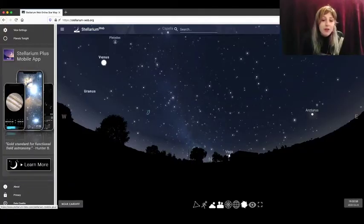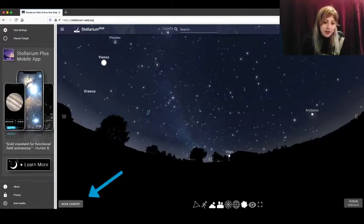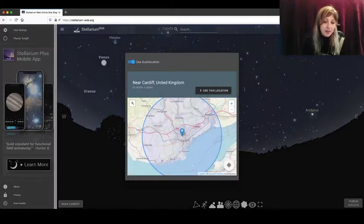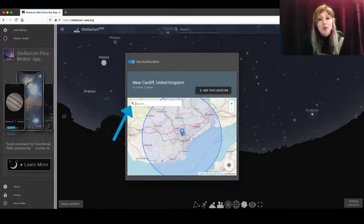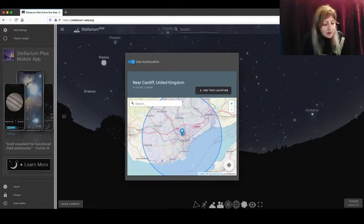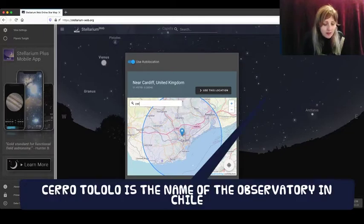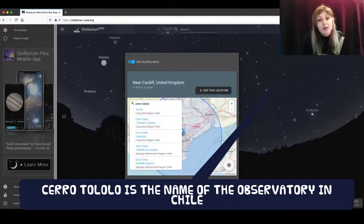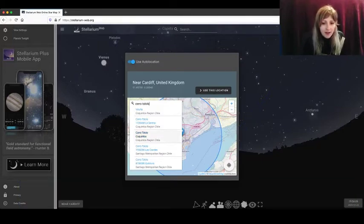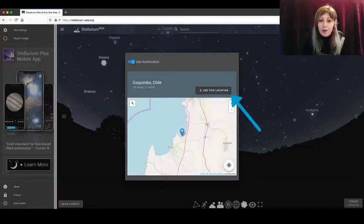So what we'll do now is change our location by clicking bottom left and clicking on the magnifying glass. Choose a location from the list. I'll go with Cerro Tololo and click enter, and choose the location from the drop down list and confirm this location.